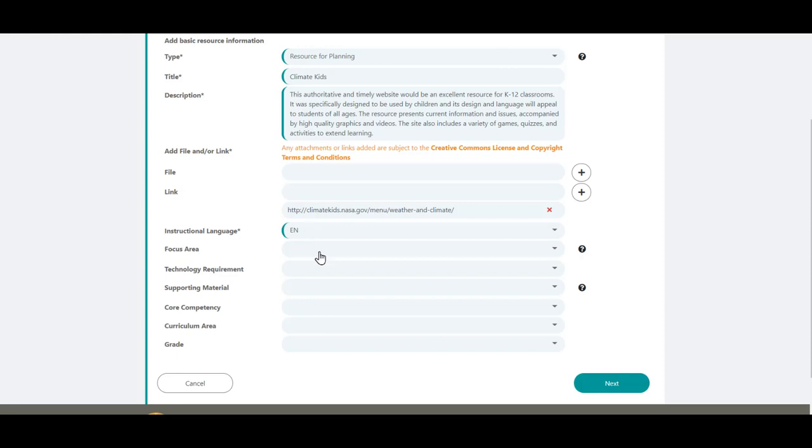Any fields below are optional. Providing more information will be helpful to other educators looking for a particular resource. For this item, we will include a few additional pieces of information in the optional fields.